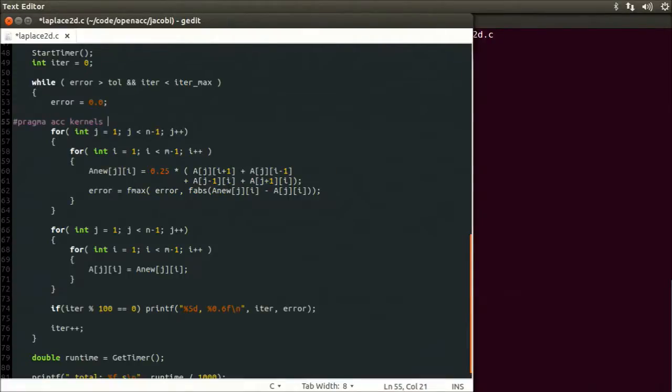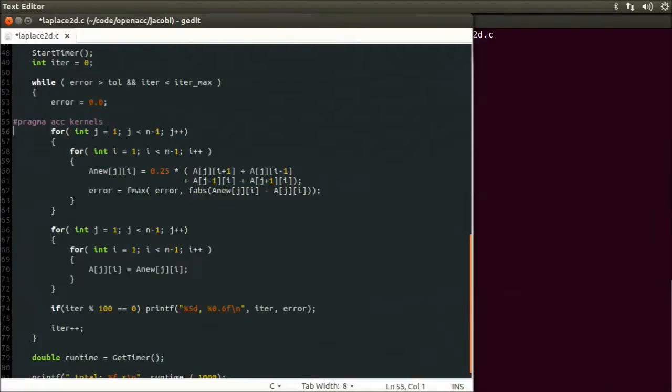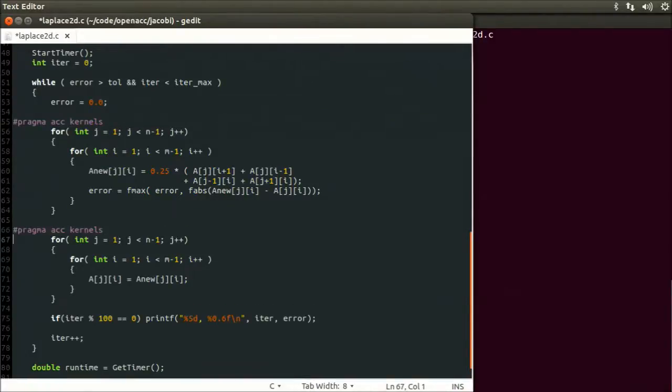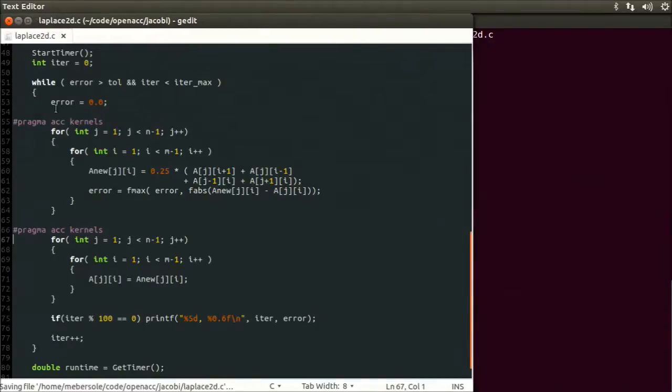There's a related directive called parallel, which gives the programmer more control over how the compiler should accelerate the code. I will also add the same line of code to the other set of nested loops.